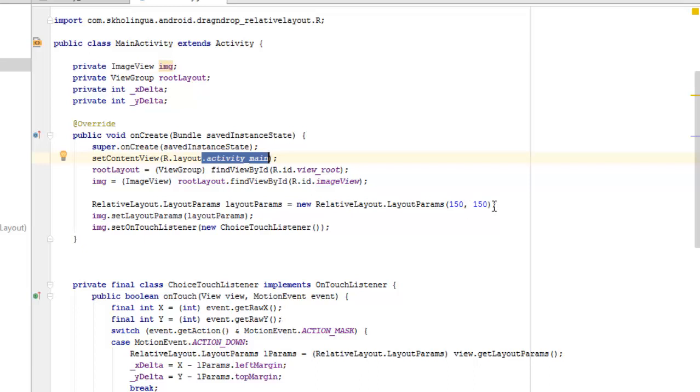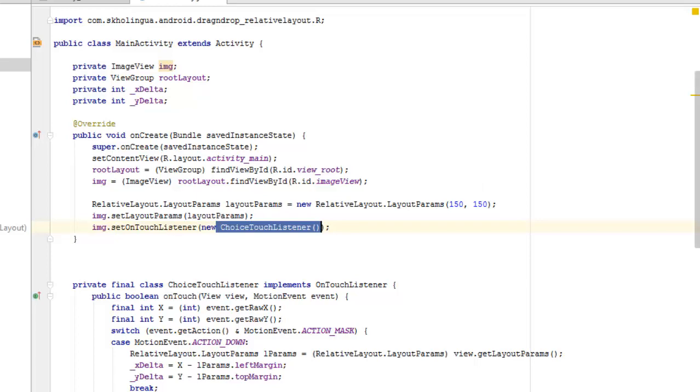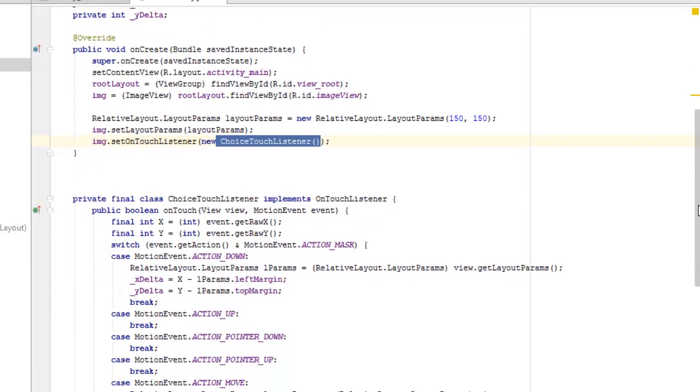And we set the image to the layout parameters, passing in the layout parameters as the parameter. And we also set on touch listener to the img variable which is the image. This is going to call on the touch listener method which I'll be talking about below.